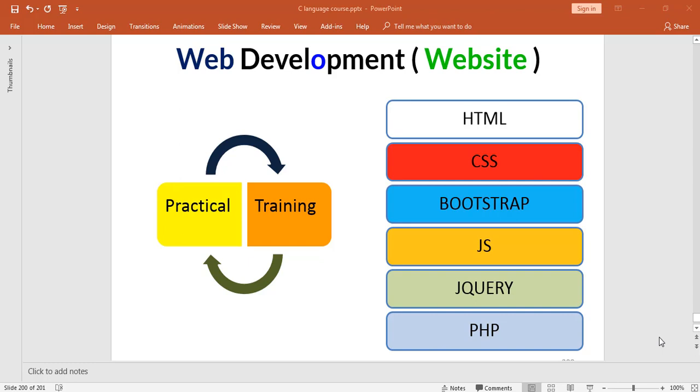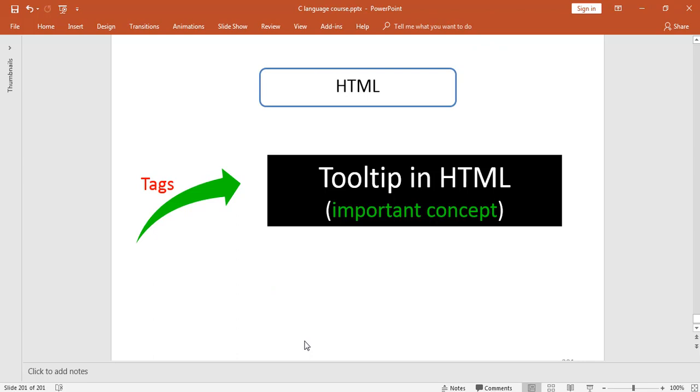For now we are just going through the HTML part in which we have covered few basic tags and now we are going to move towards some advanced concepts. Today we are going to cover an important concept of HTML which is tooltip in HTML. I would like to show you the live example of this tooltip, so let me go to the browser.